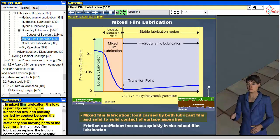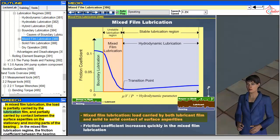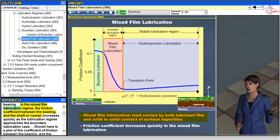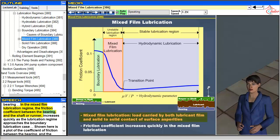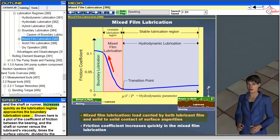In mixed film lubrication, the load is partially carried by the lubrication film and partially carried by contact between the surface asperities on the stationary and moving parts of the bearing. In the mixed film lubrication regime, the friction coefficient between the bearing and the shaft or runner increases quickly as the lubrication regime approaches the boundary lubrication case.